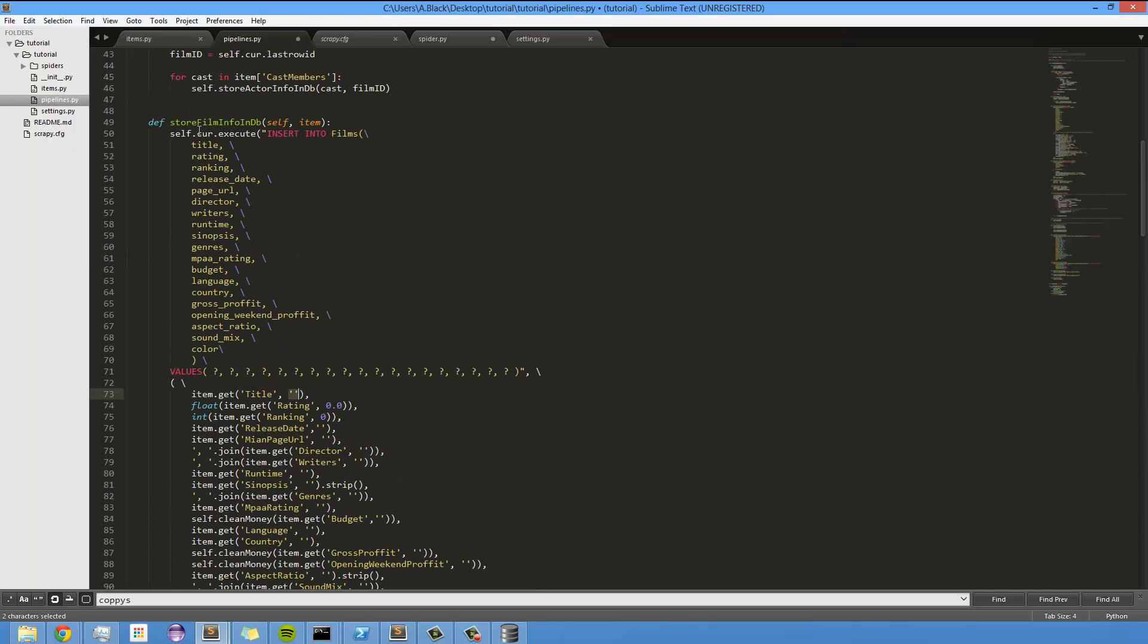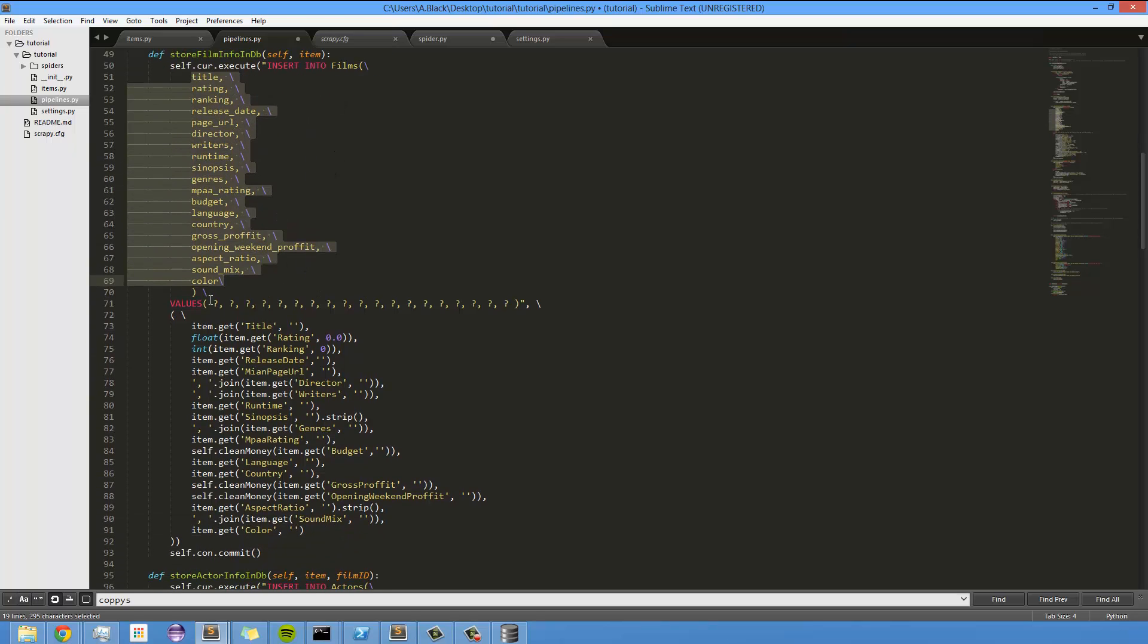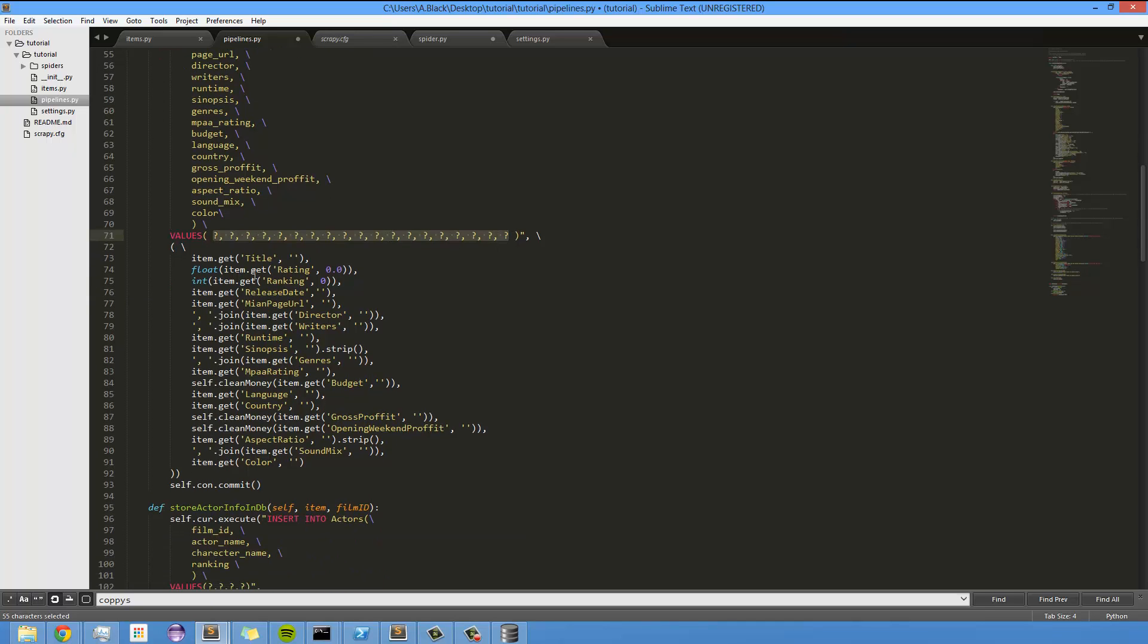And basically, this is just calling cursor execute, insert into films, and then you define all of the rows that you want to insert into in the order that you want to insert them into. And then the values are, all these question marks represent each of these, so in order, so title, rating, ranking, etc.